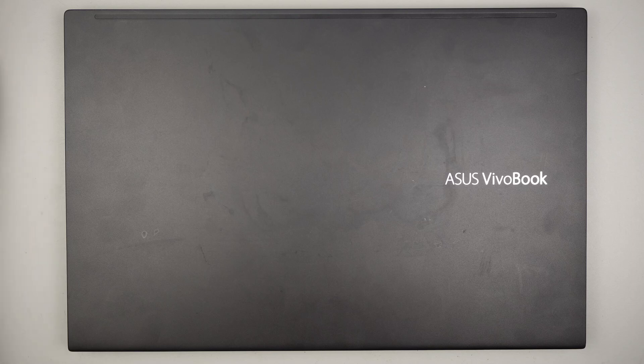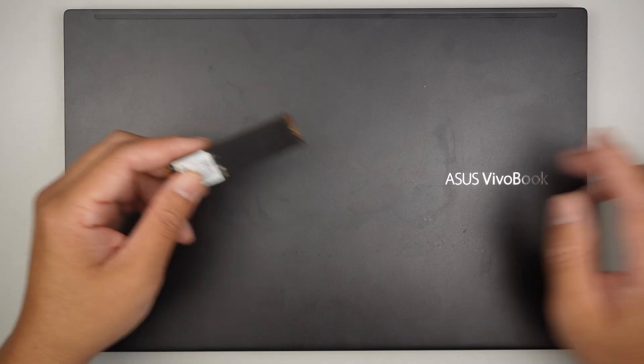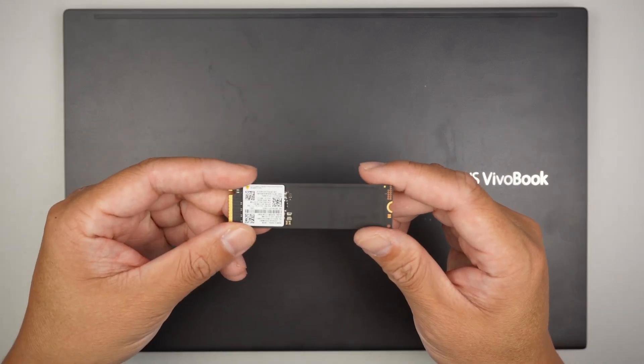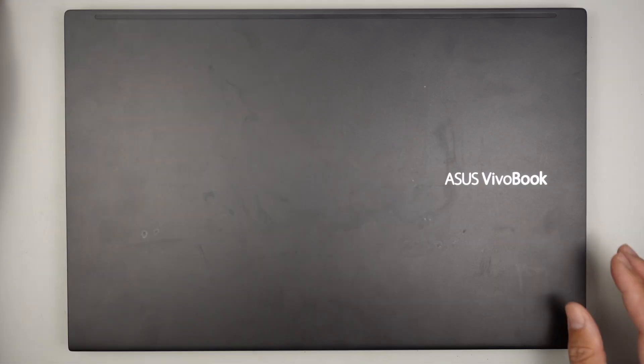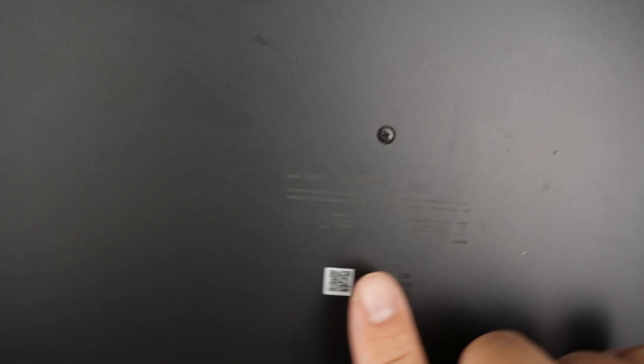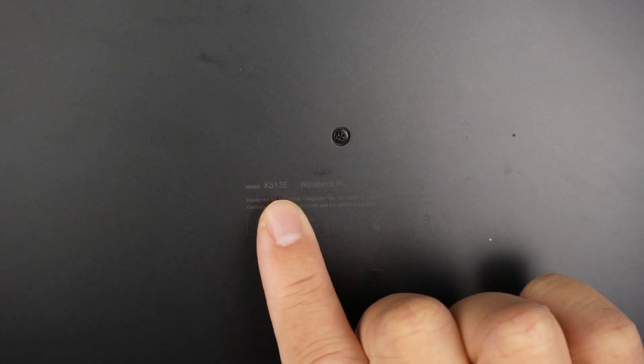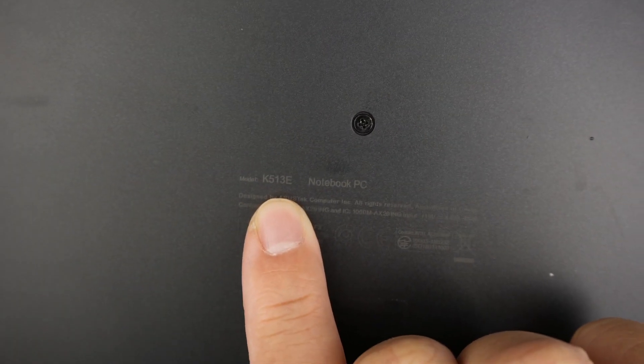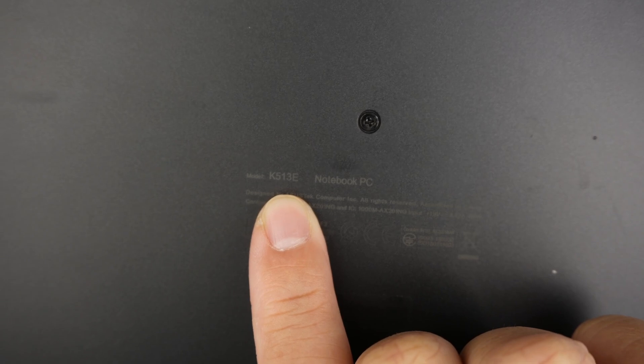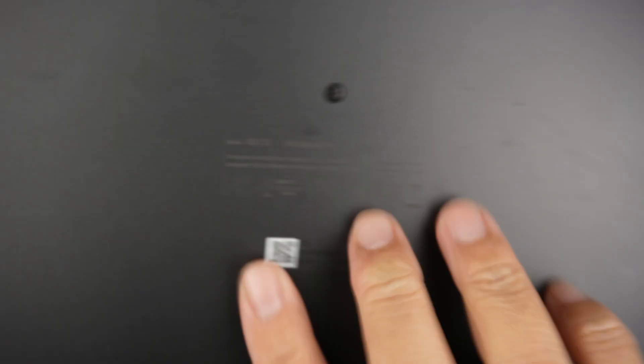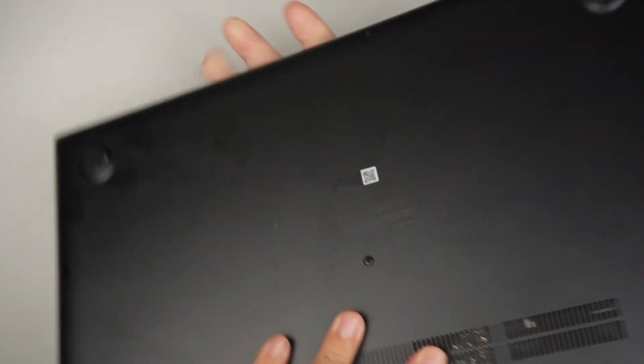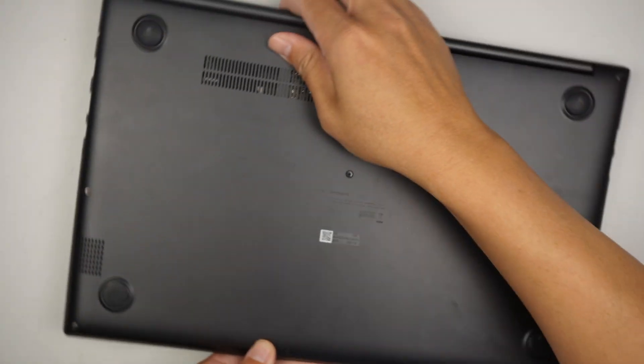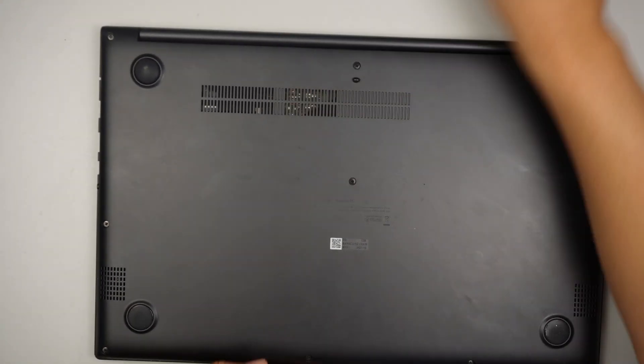Hi, welcome. In this video I'll be upgrading the M.2 SSD drive on an ASUS VivoBook. Let's turn it around and take a look at the model on the back of the computer. It says K513E, that is the model of the laptop. Let's go ahead and get started.